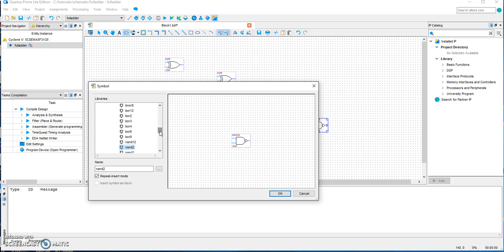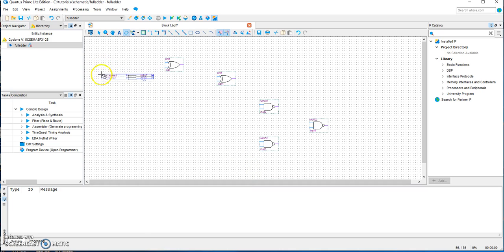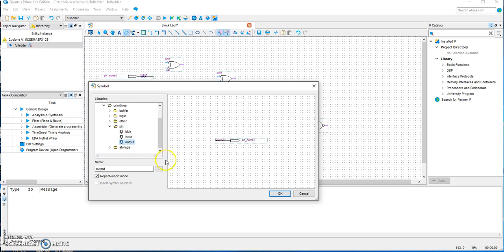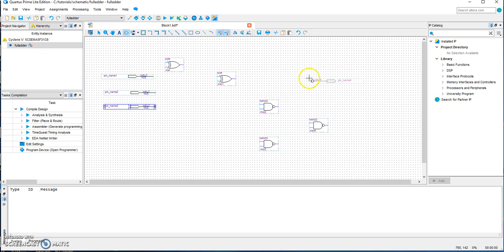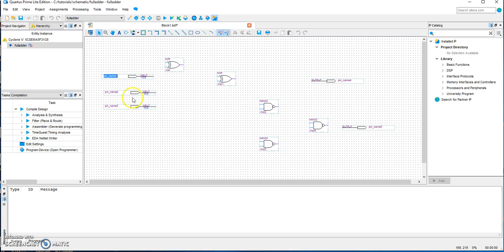Now we want to add the inputs and outputs. Go back here to the pin and choose input — for this circuit we have three inputs. Then go back to the pin and choose output — we have two outputs. By double-clicking the label you can add your own label, so we'll call this input A, this input B, this input C, and the first output is Sum and the second is Carry.